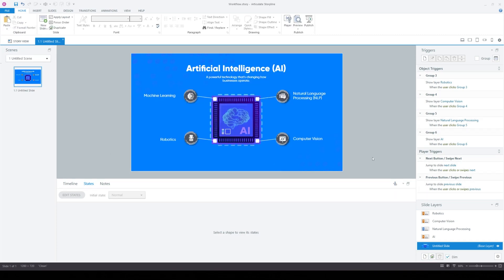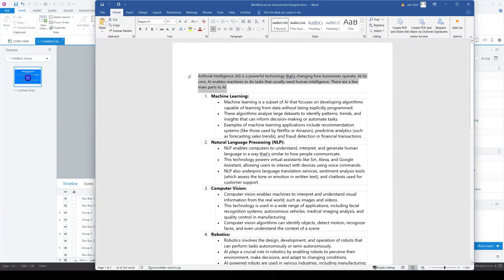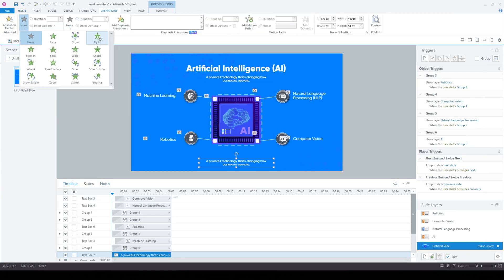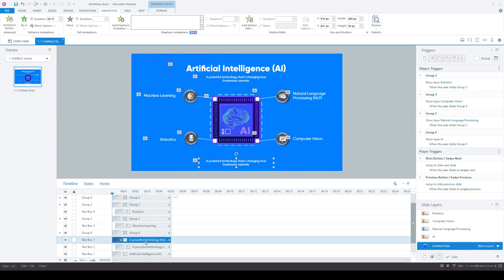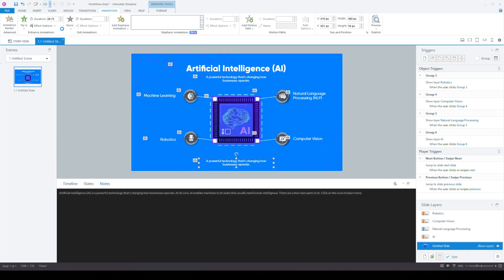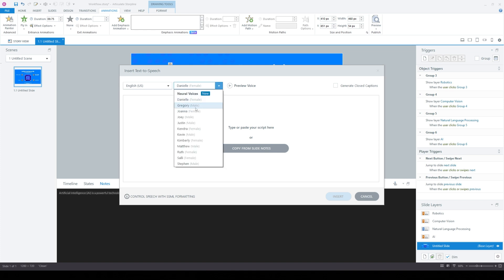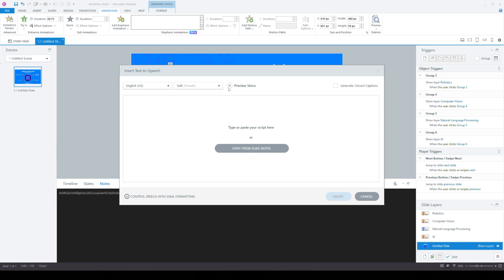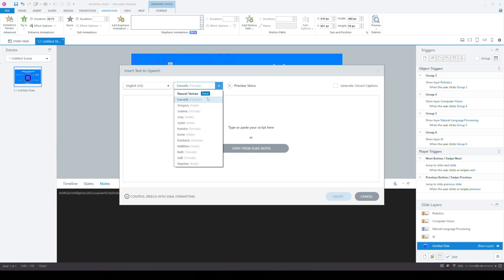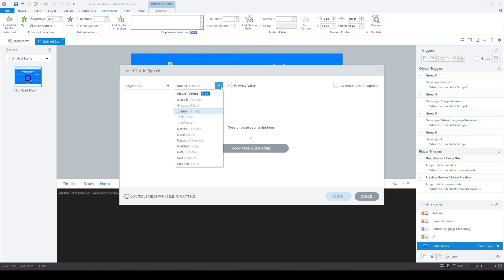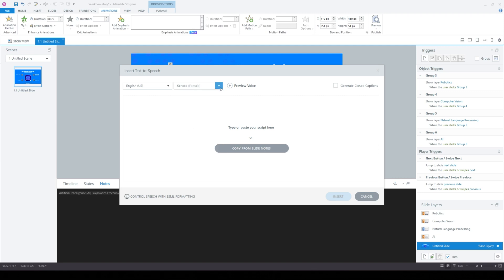Next, we're going to paste in the script and create the audio narration. You paste it into the notes section, then go to insert audio and use the text-to-speech narration. You can preview the text-to-speech audio by clicking the preview button. The feature has gotten a little better, though it's still not as good as WellSat Labs or other paid subscriptions. Pick the one you like.